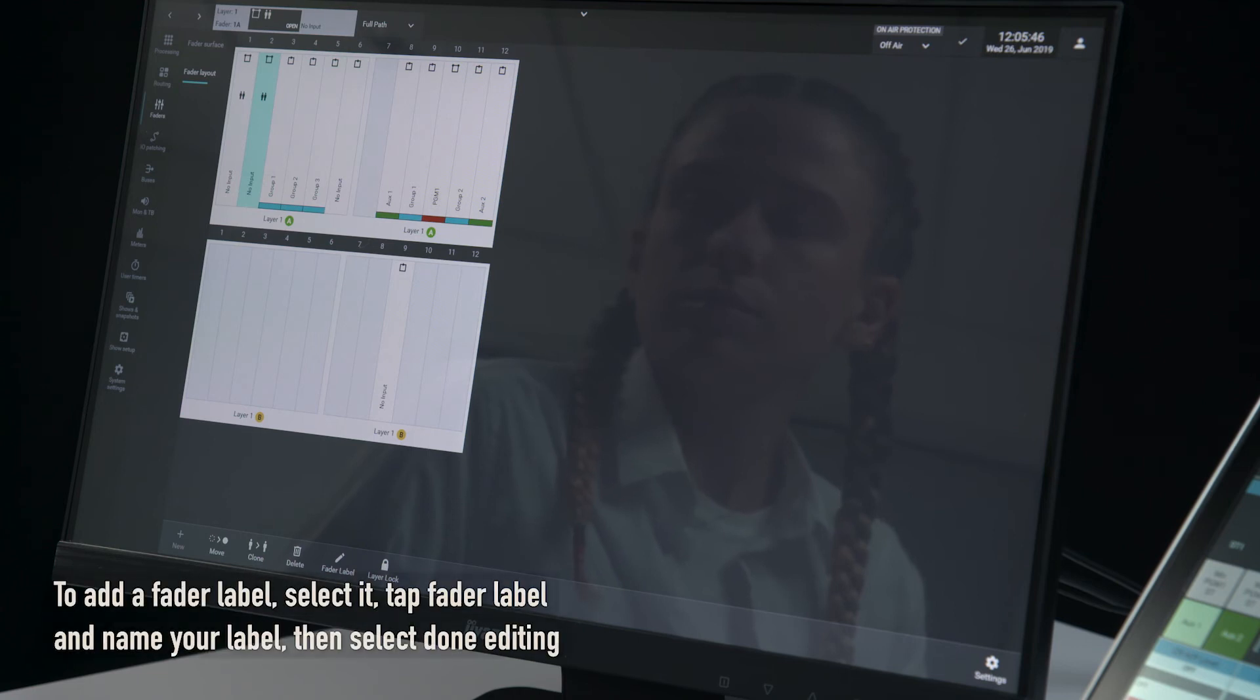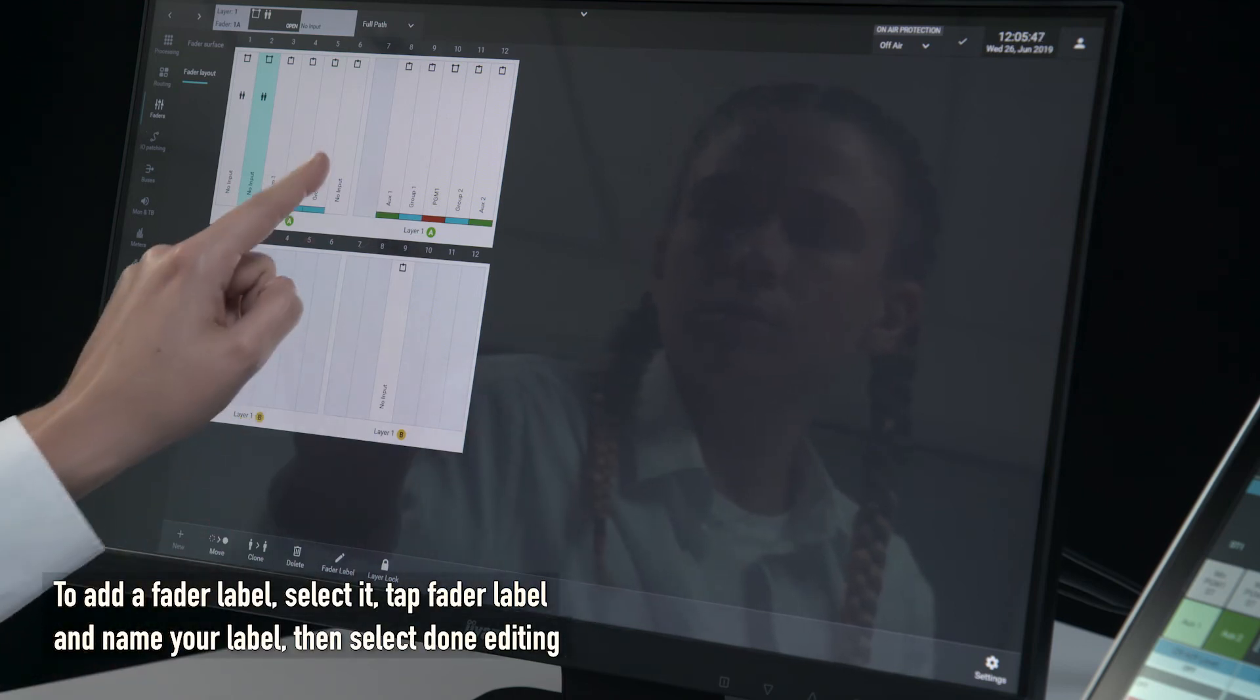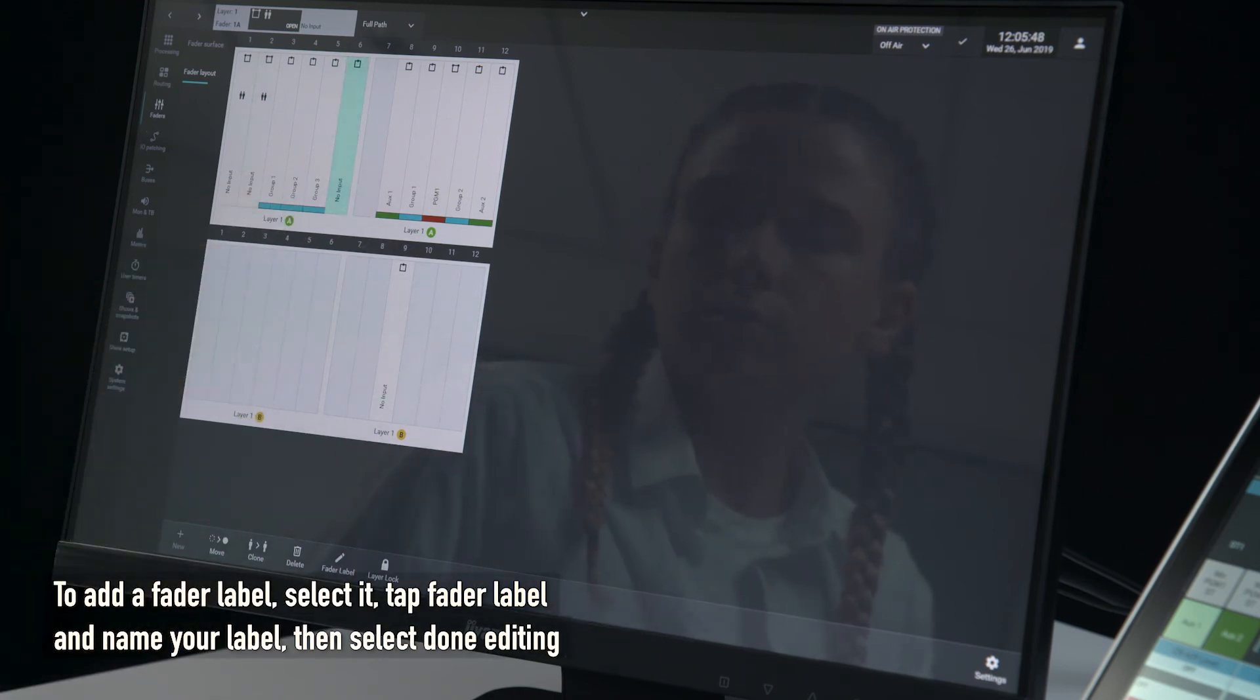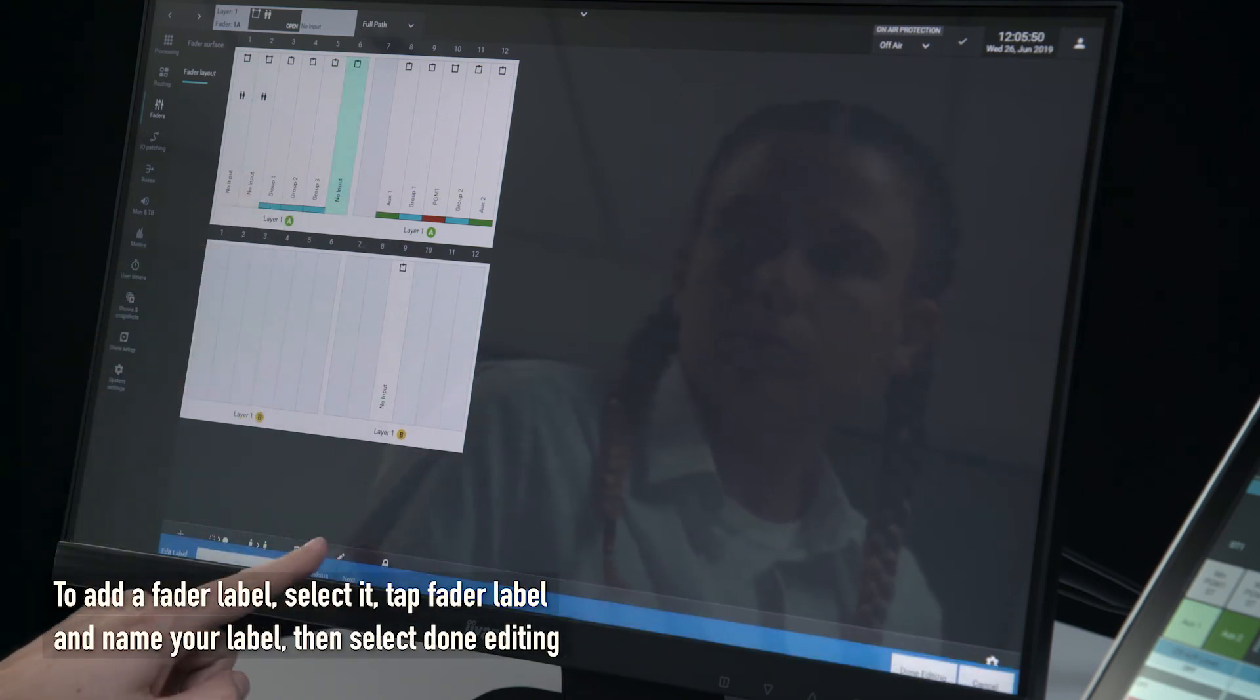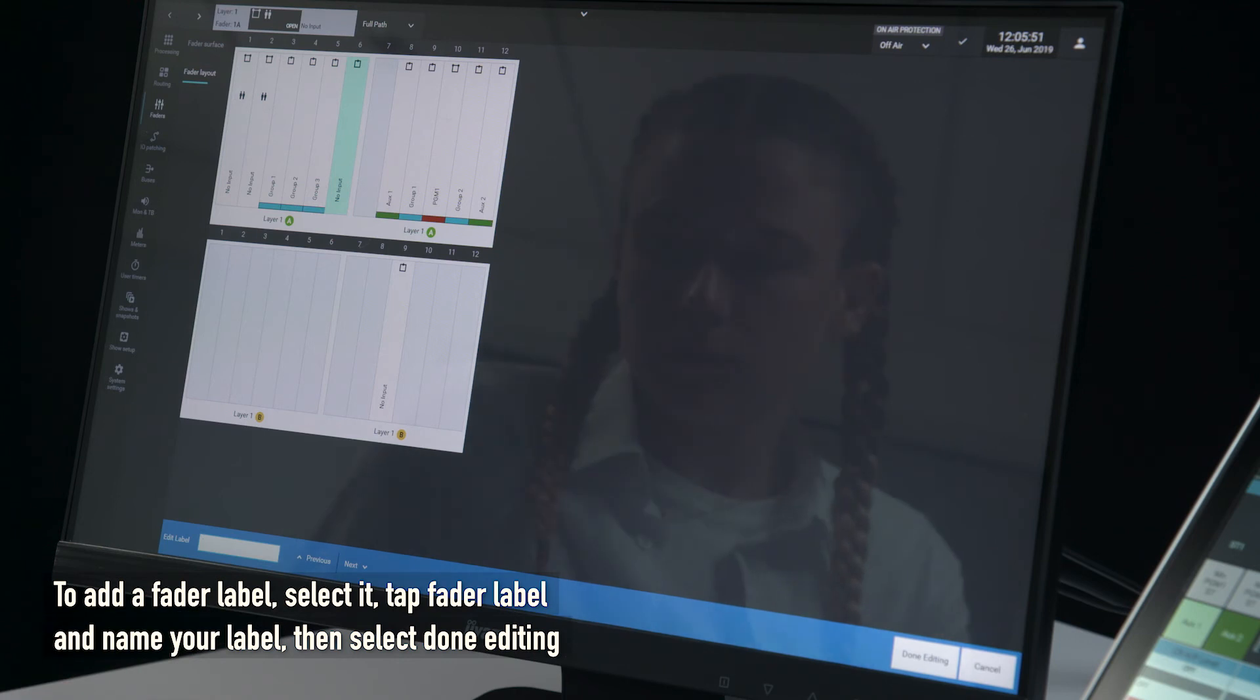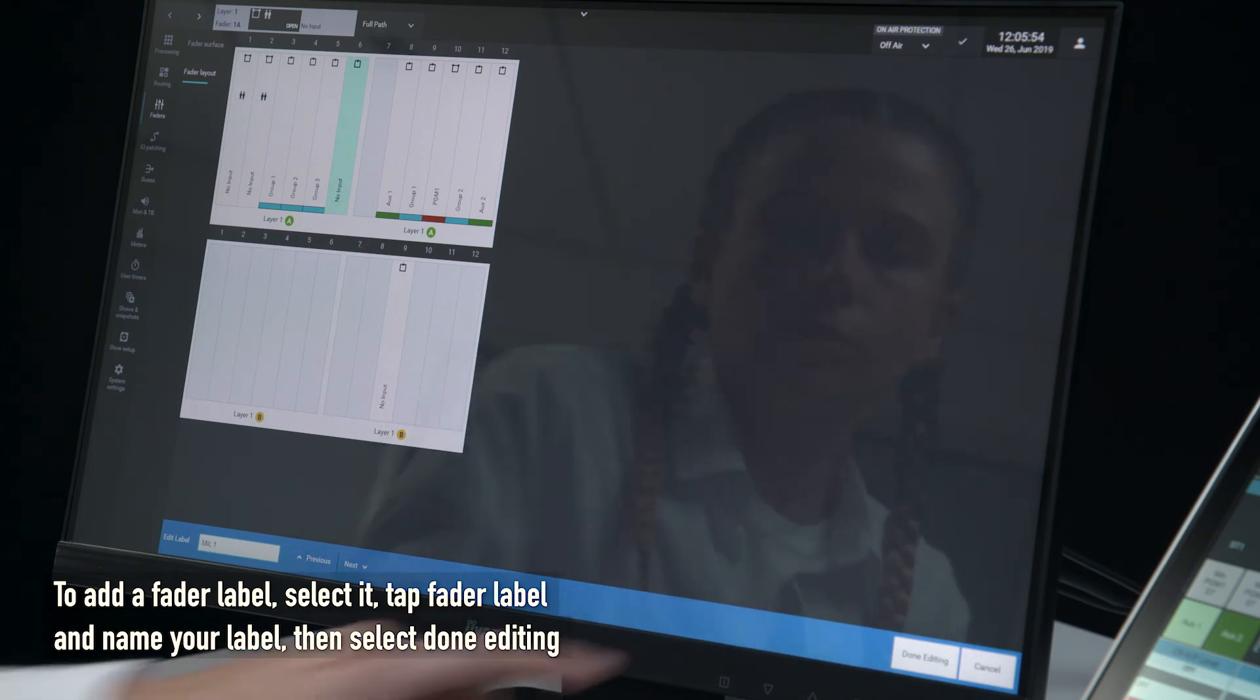To add a fader label, select it, tap fader label and name your label, then select done editing.